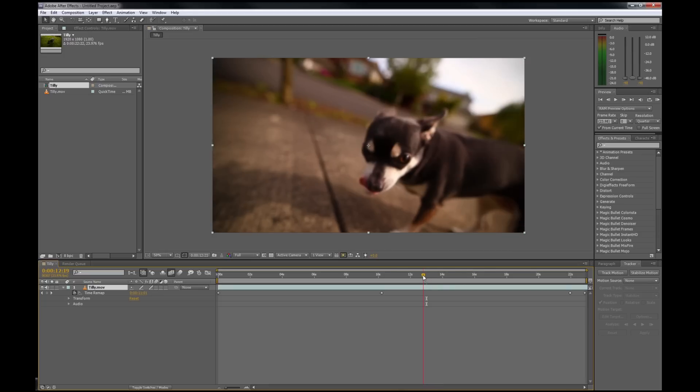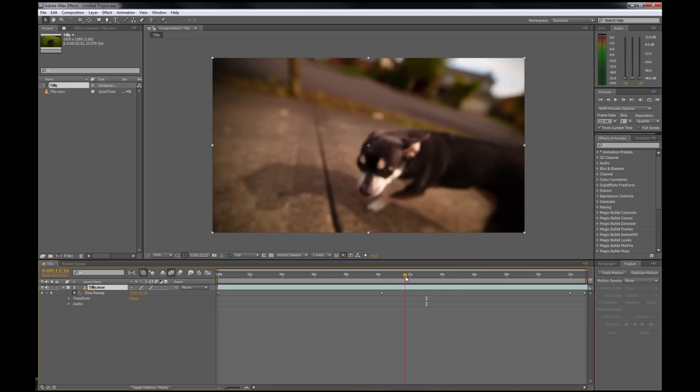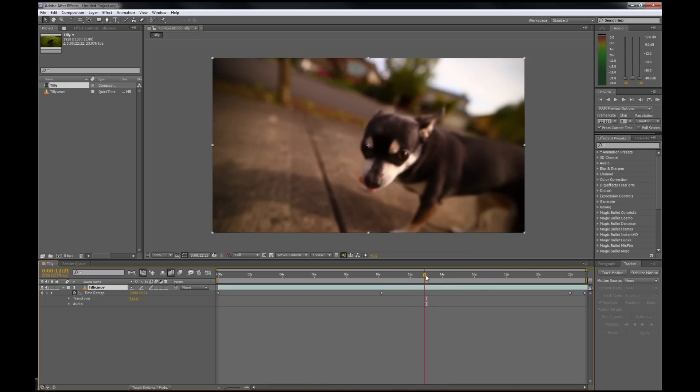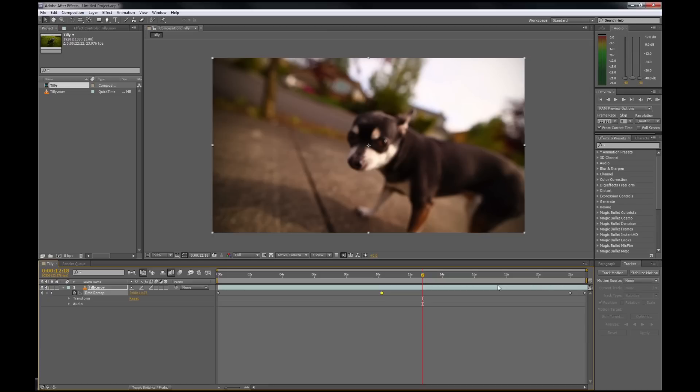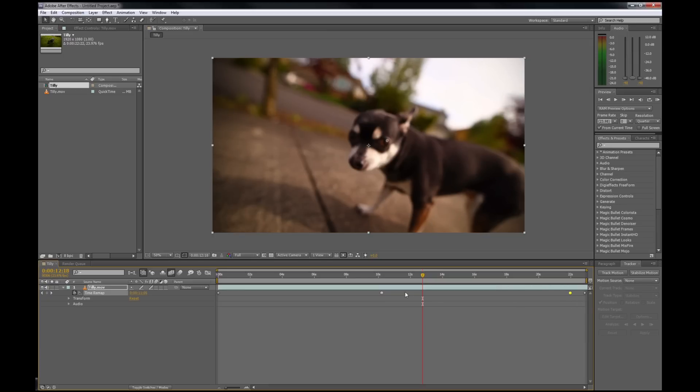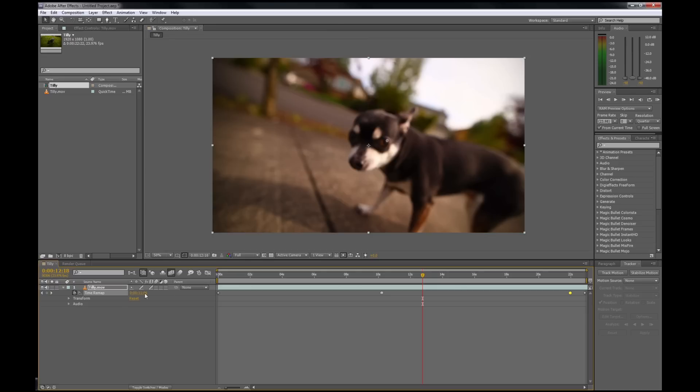What that did is it created many frames in between here and smoothed it out. One more thing I like to do is, if you hold Control, you can click these keyframes. What that does is it just makes it a little smoother. If you look at the graph here, this is the frame rate. It just makes it a little smoother when it transitions. And that's it.